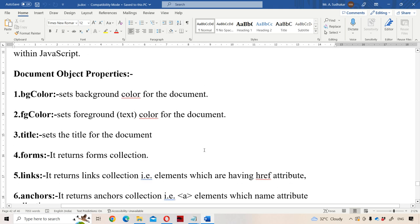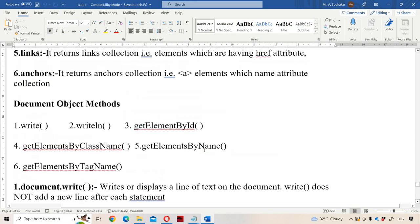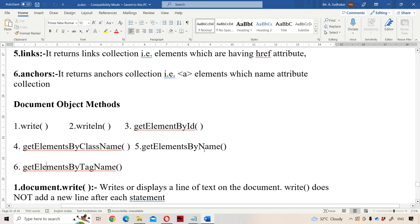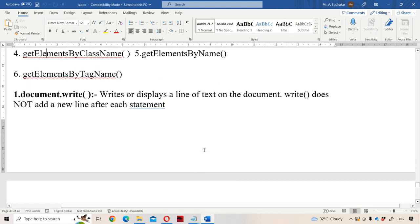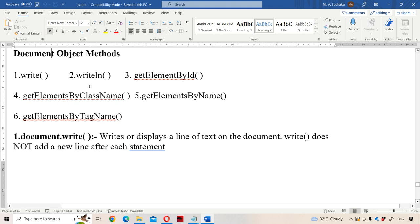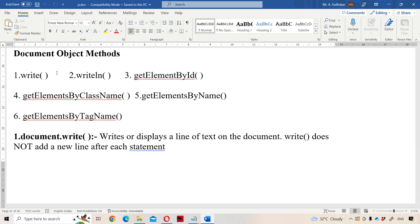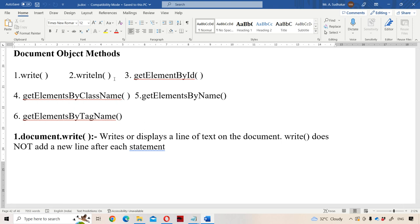Now let us see the methods of the document object. The first method is the write method. The second one is writeln. The third one is getElementById. Next is getElementsByClassName. Next is getElementsByName. Next is getElementsByTagName. If you use the write method, it will display the corresponding content and the cursor will remain on that same line — the cursor is placed in the next column only. Whereas if you use writeln, after displaying the content, the cursor will be placed on the next line. The 'ln' stands for new line.